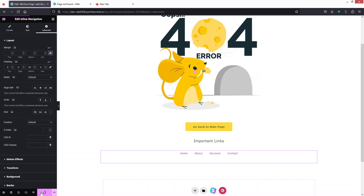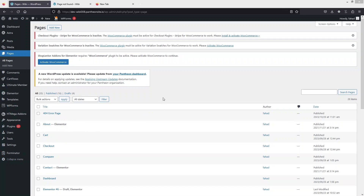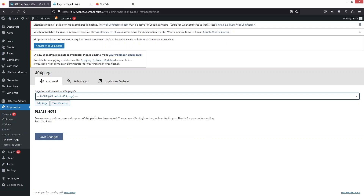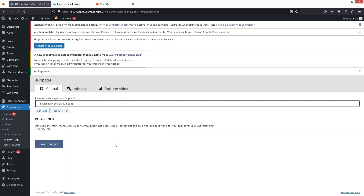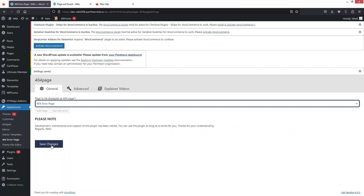Now let's click 'Publish'. Let's go back to our WordPress dashboard and click 'Exit'. We have successfully created the custom 404 error page. Now we need to go to 'Appearance' — there you can see the option for '404 Error Page'. Click on it, select the page we created, click on '404 Error Page', and click 'Save Changes'.